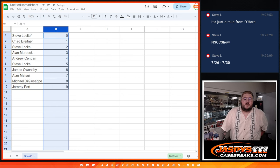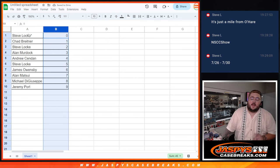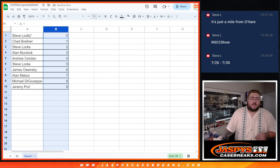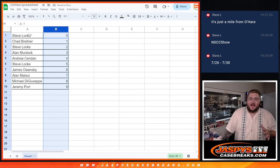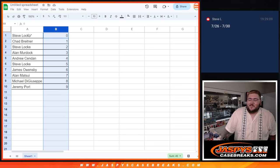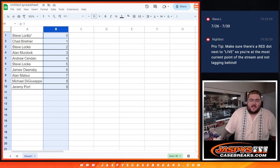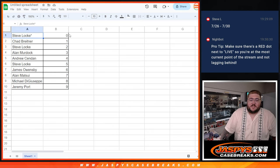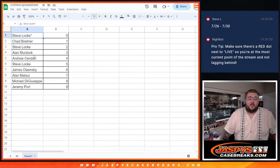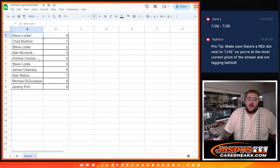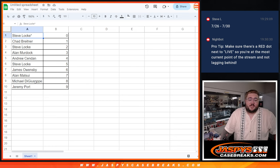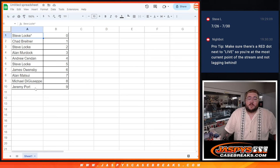Steve with 0. Any redemptions? Which may not happen, most likely, in this Hit Parade. But, Steve with spot 0, Chad with 1, Steve L with 2, Alan with 3, Andrew with 4, Steve with 5, James with 6, Alan with 7, Michael with 8, and Jeremy with 9.